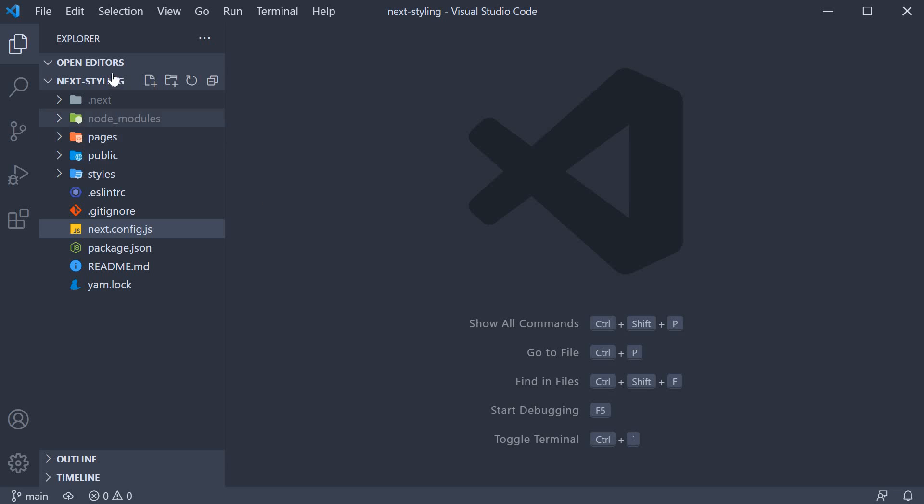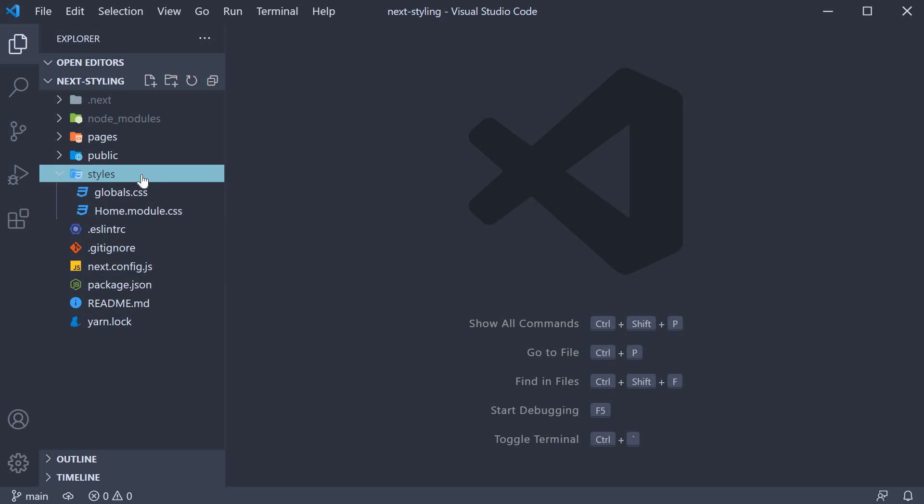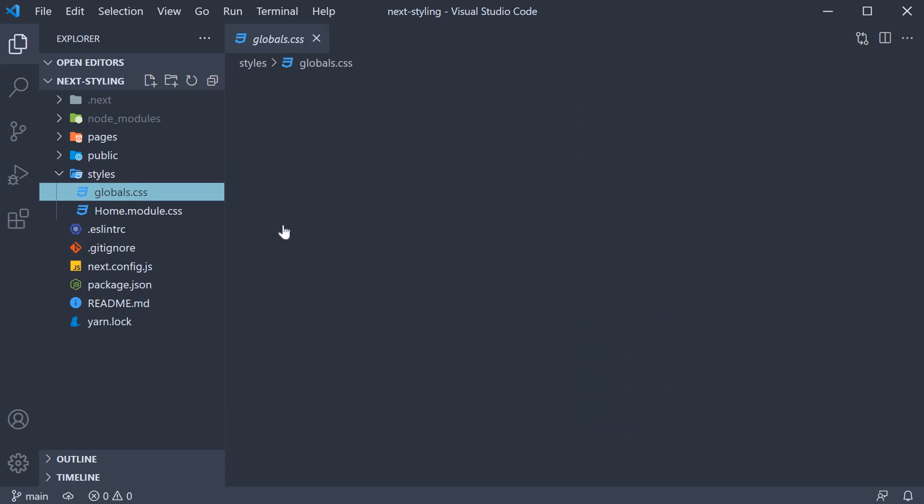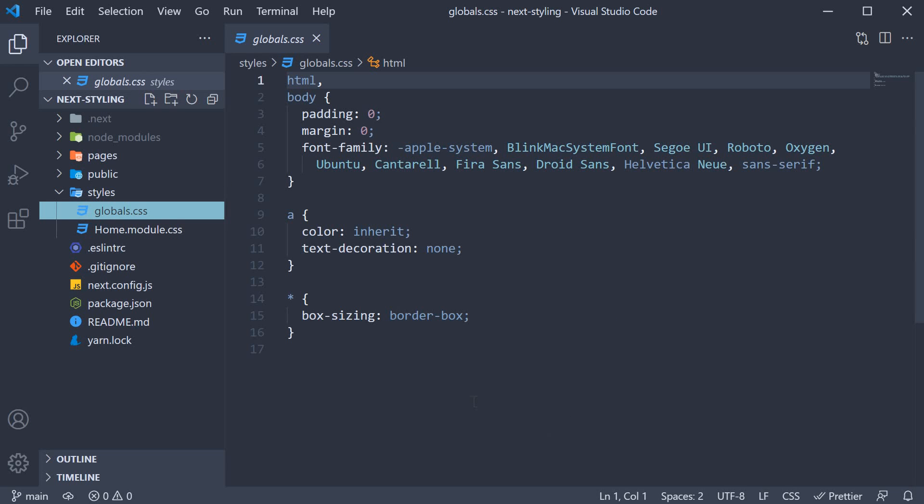I have generated a new project called next-styling using create next app. To begin with, we are given a global.css file within the styles folder. This contains some basic styling.